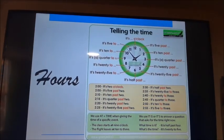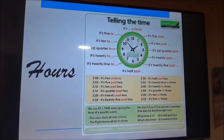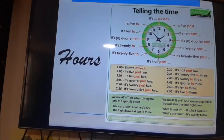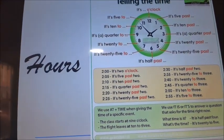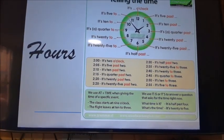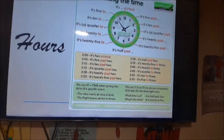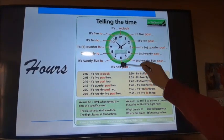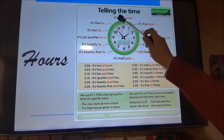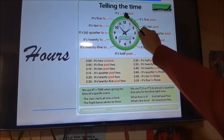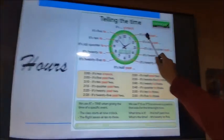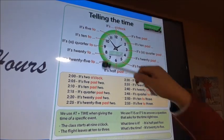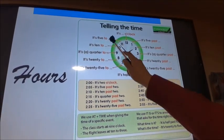Ahora tenemos que hablar de las horas — es un tema muy importante para este término porque tenemos que decir las horas en inglés para expresar algo. Tenemos que decirlas de una forma formal. Para hablar de forma formal, tenemos que dividir el reloj en dos partes. Pay attention: the first part of a clock uses the word 'past', and the second part of the clock uses the word 'to'.